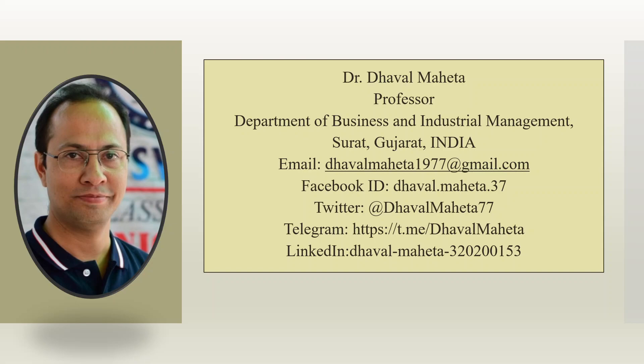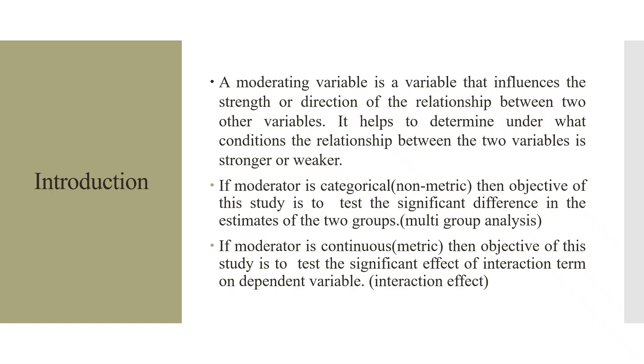Hello to all my viewers, this is Dr. Tawal Mehta and today we will understand moderation analysis for categorical variable in SPSS-AMOS.